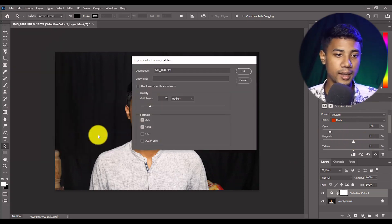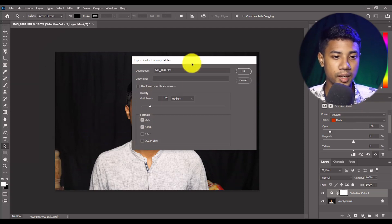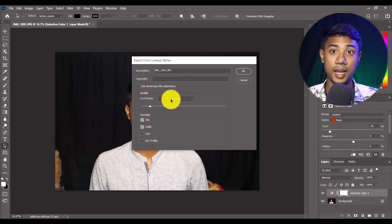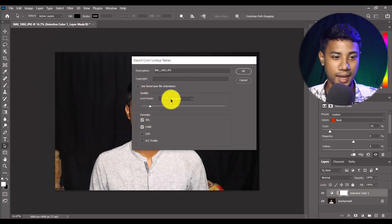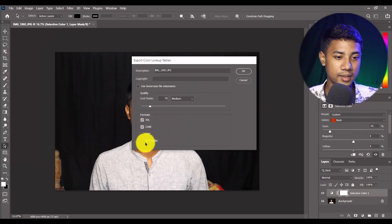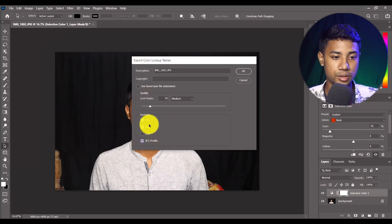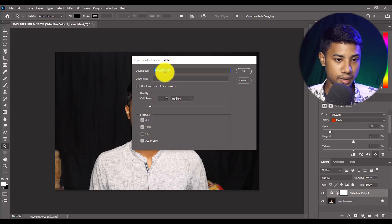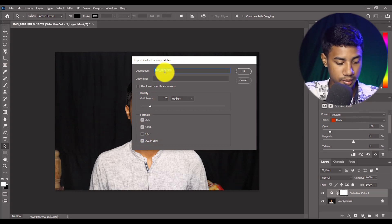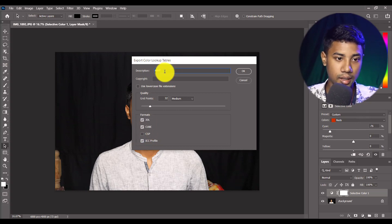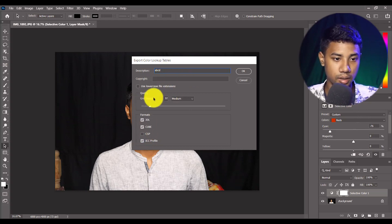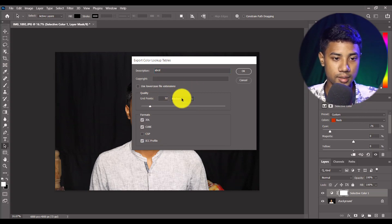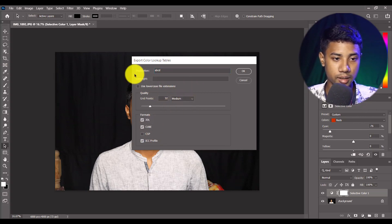When I select that, then you'll see I just got the next option like this page. Here you can select which type you want to create. Suppose I just want to make this file name ABCD, grid points 32, that's now medium.